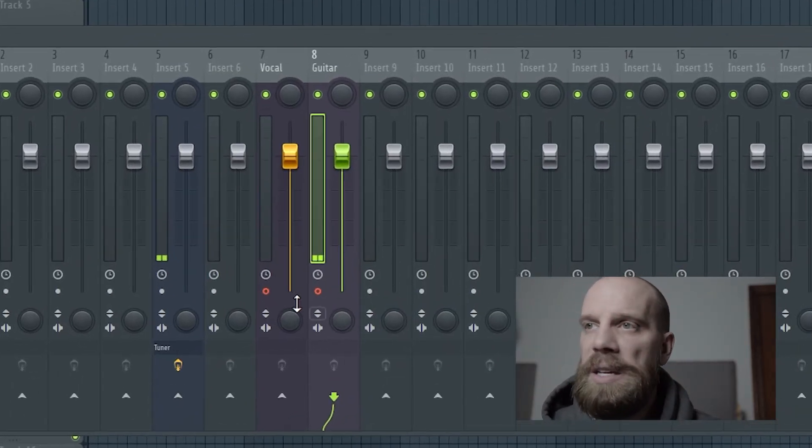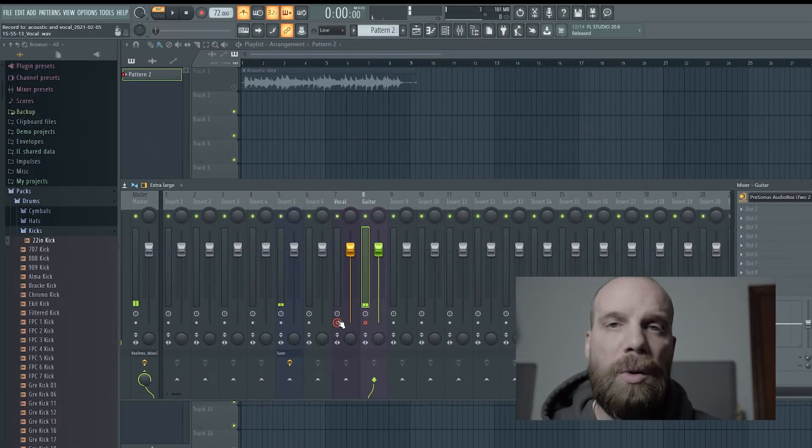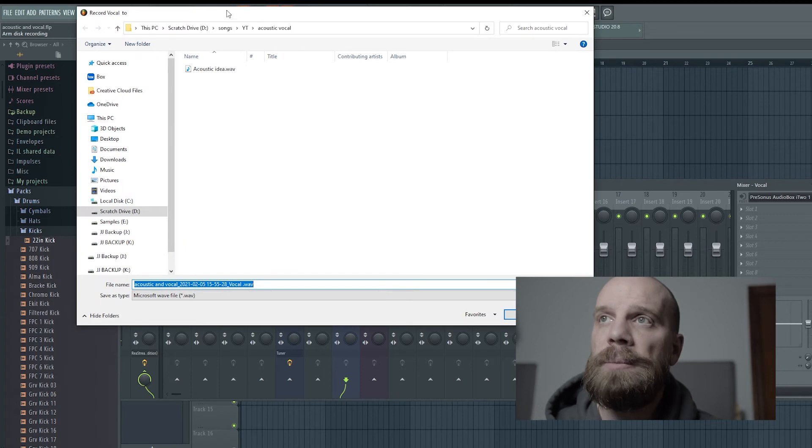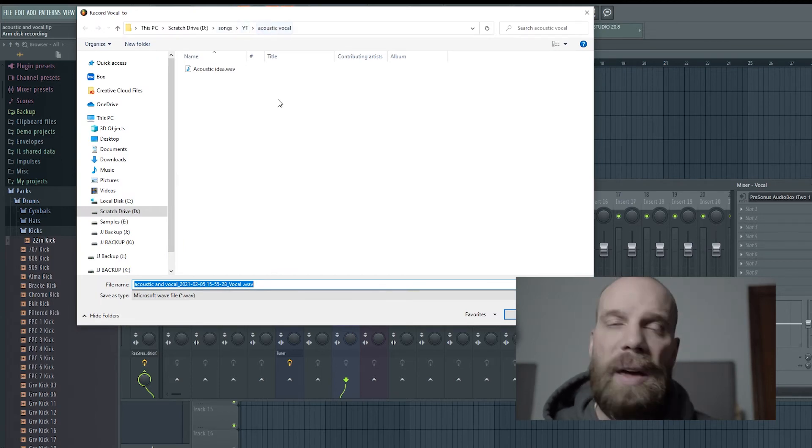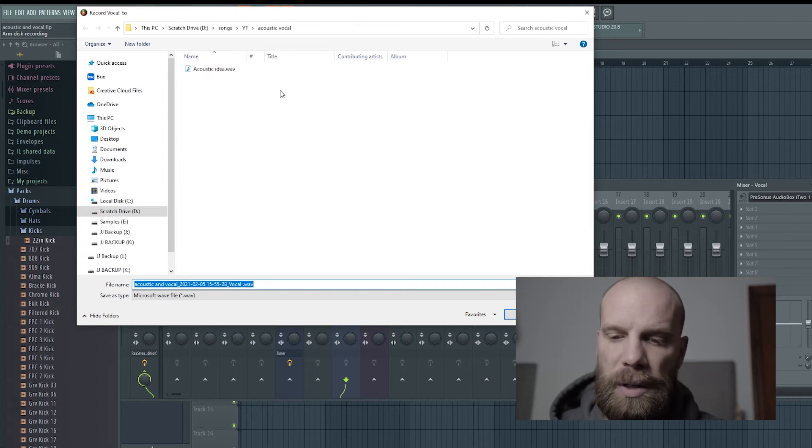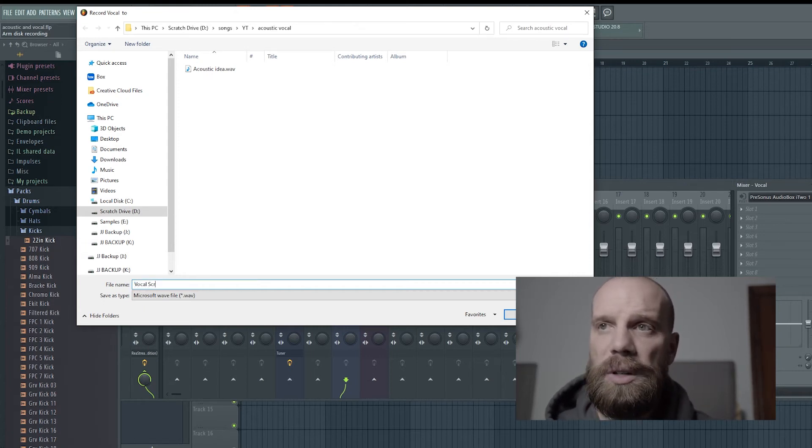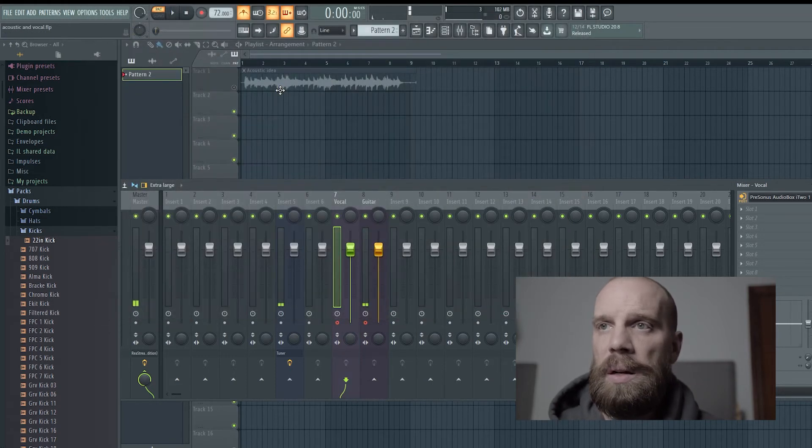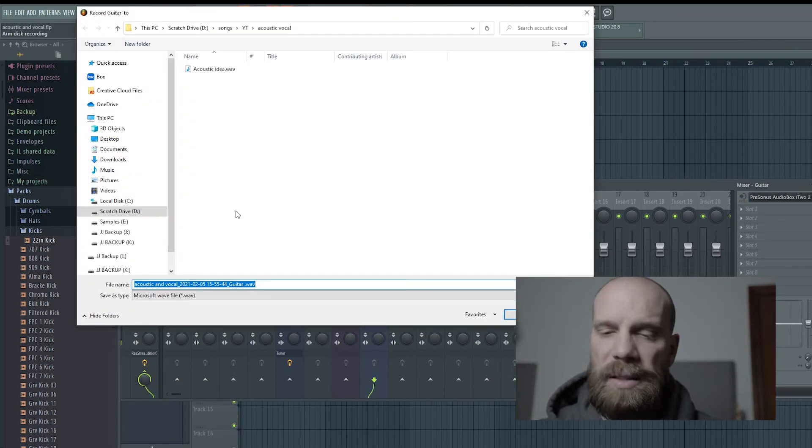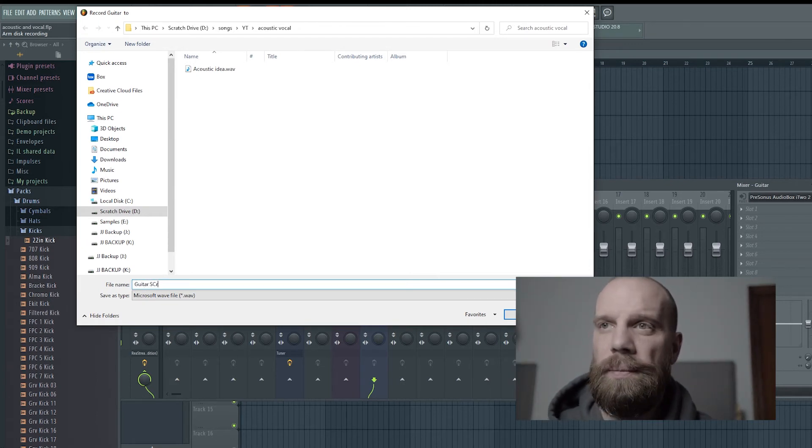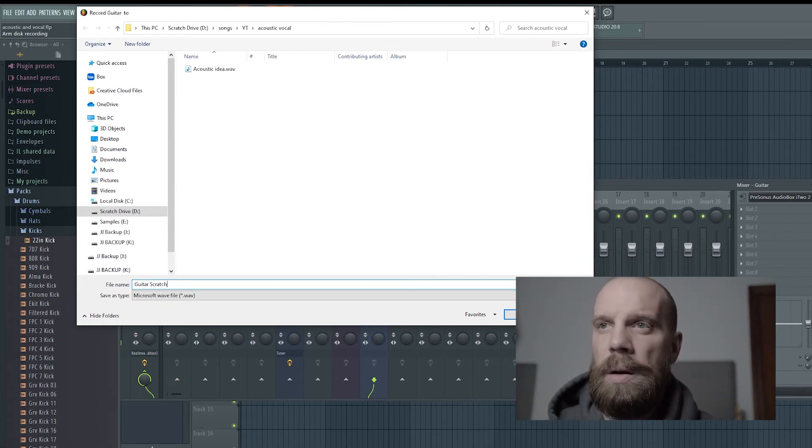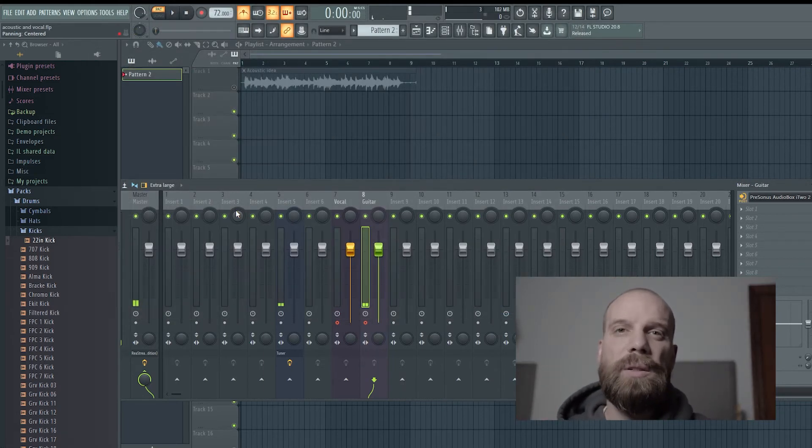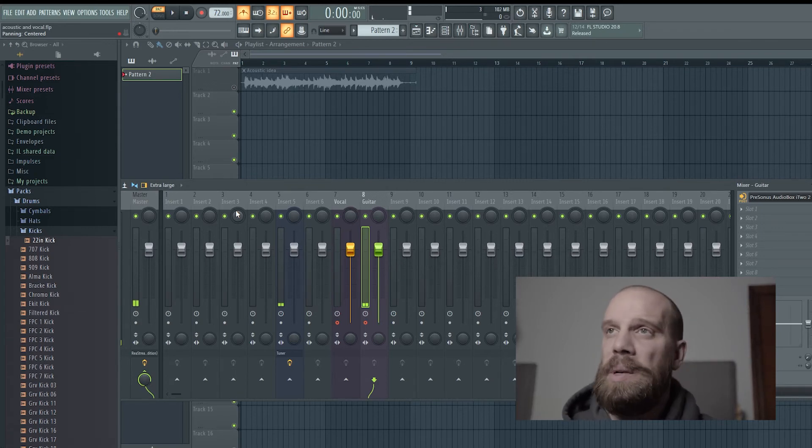When we come down here to where the arm for record button is, if we right-click on that two times, it's going to bring up that folder that we just put together. The first one is going to be the vocal scratch track, so I'll name it vocal scratch. Then the second one I'm going to click on twice, arm it, and call it guitar scratch. Now I have both of these audio files armed and ready to record. I know exactly where they're going to be recorded to and exactly what I've named them.